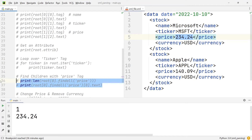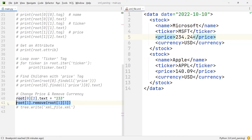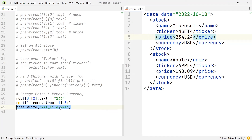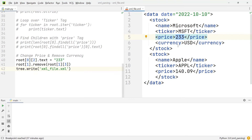Let's talk about how we can manipulate our XML file through the Python code. If we want to change the price of the Microsoft stock, all we need to do is access the text field of the price and set it equal to the new price, which is going to be 233. Another change we're going to make is remove the currency information from the Apple stock — to do that, we write root.remove and pass in the node we want to delete. These changes will only be saved if we write them to the file using tree.write with the file name. When I execute all of this, the price of the Microsoft stock has changed to 233 and the currency information has vanished from the Apple stock.